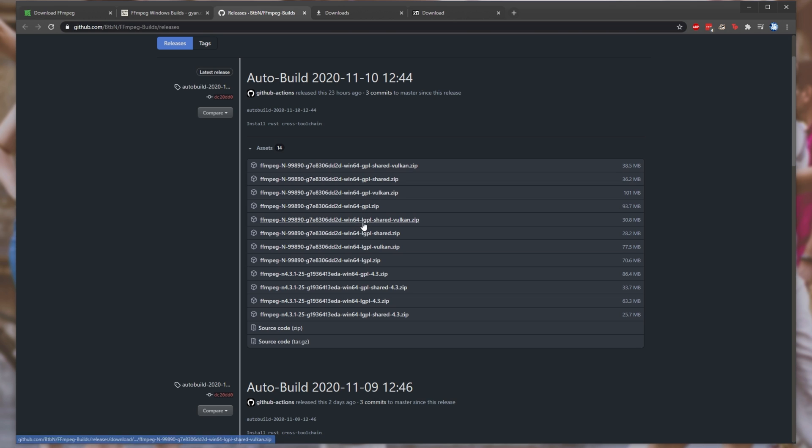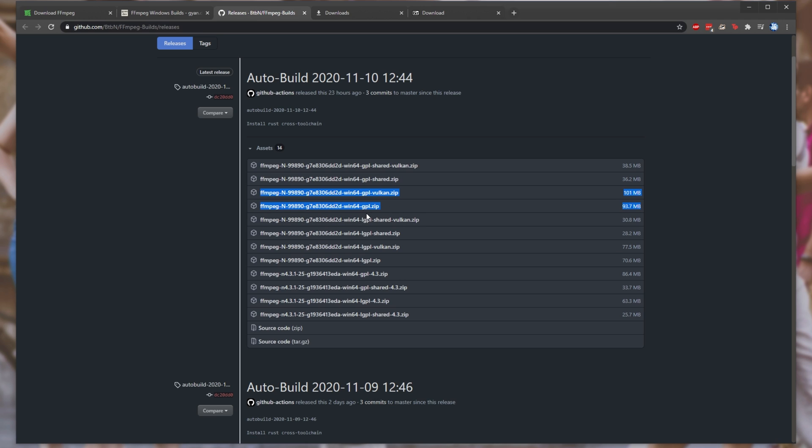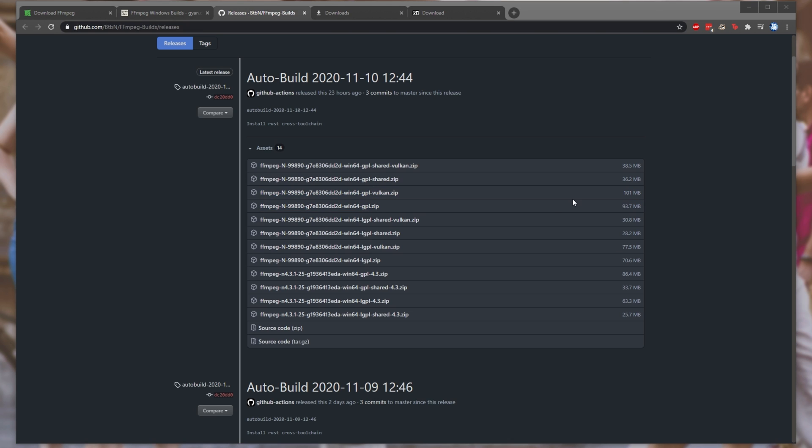These two over here, GPL Vulkan and simply just GPL. Vulkan adds Vulkan support, which FFmpeg added sometime back in March. As for a performance difference, I have absolutely no idea, unfortunately.